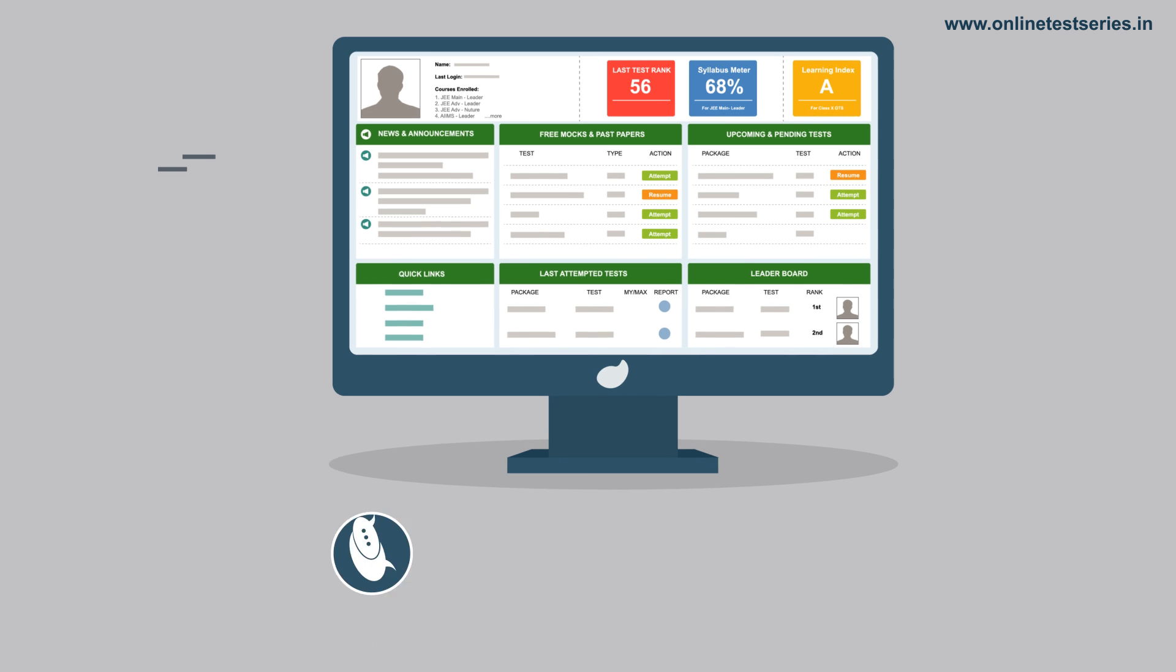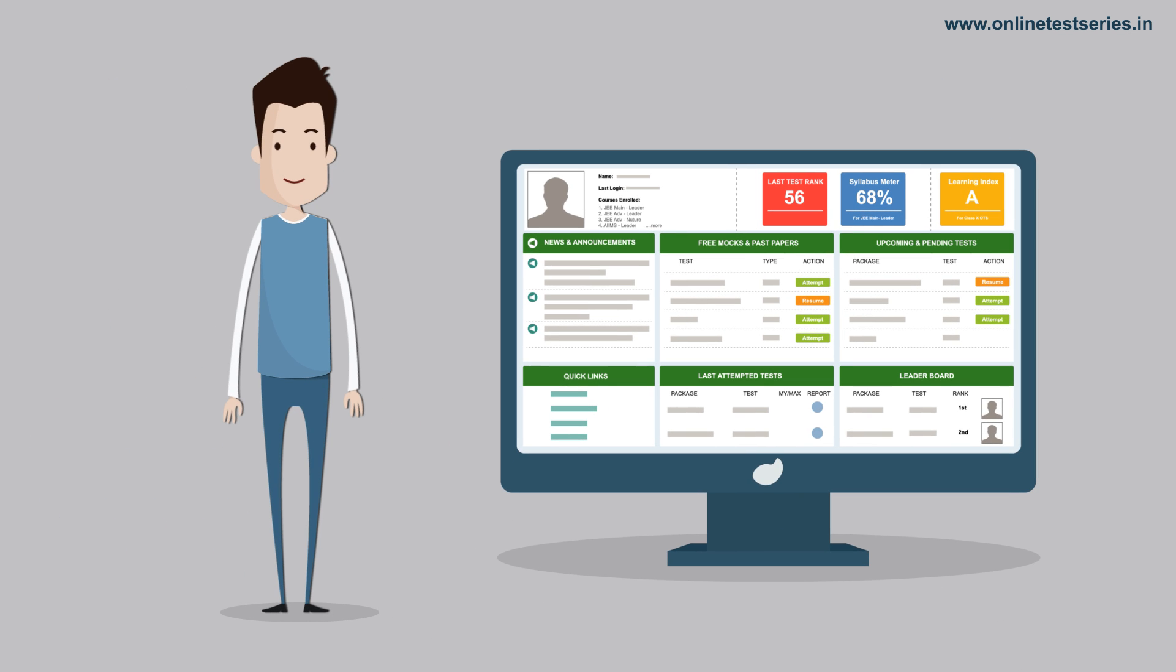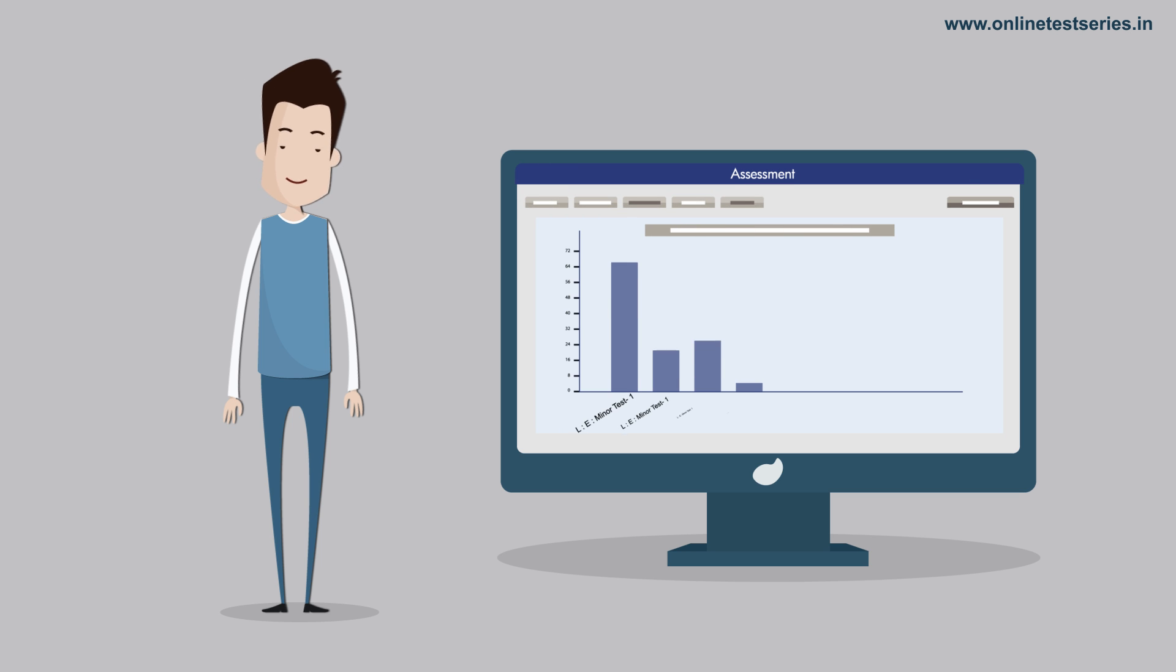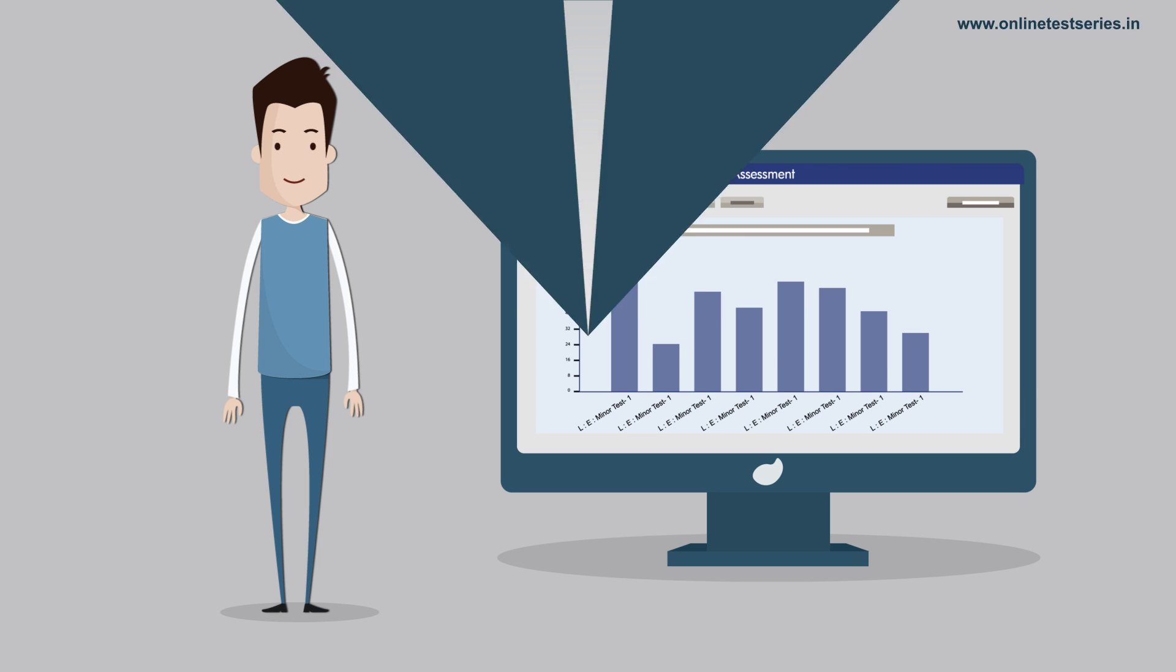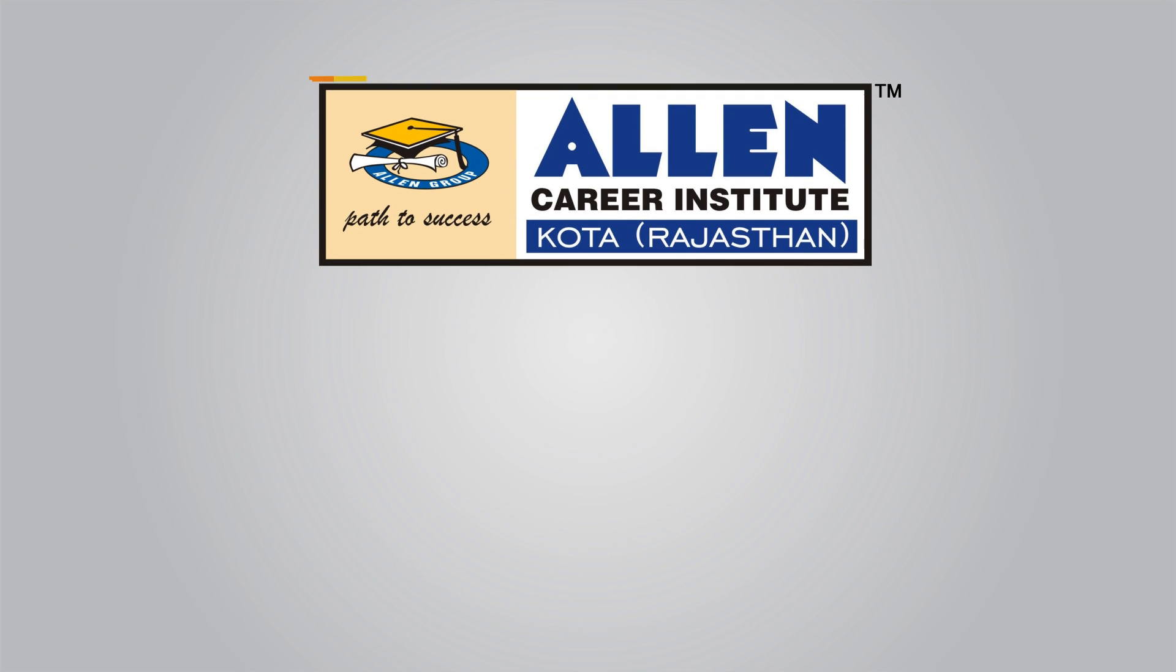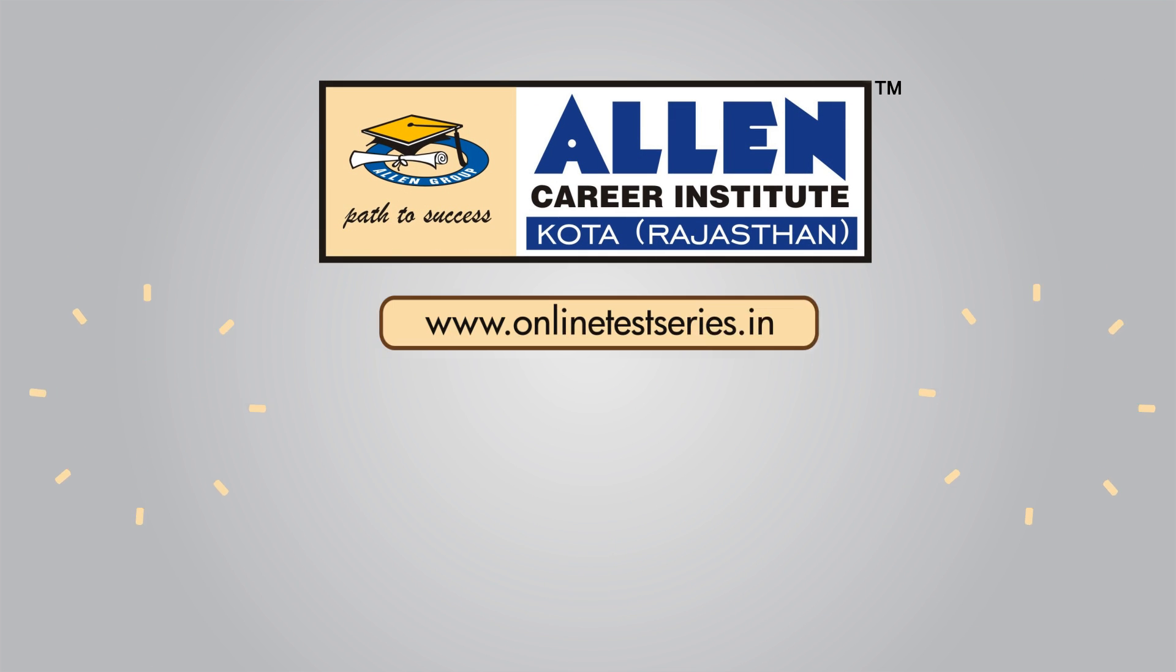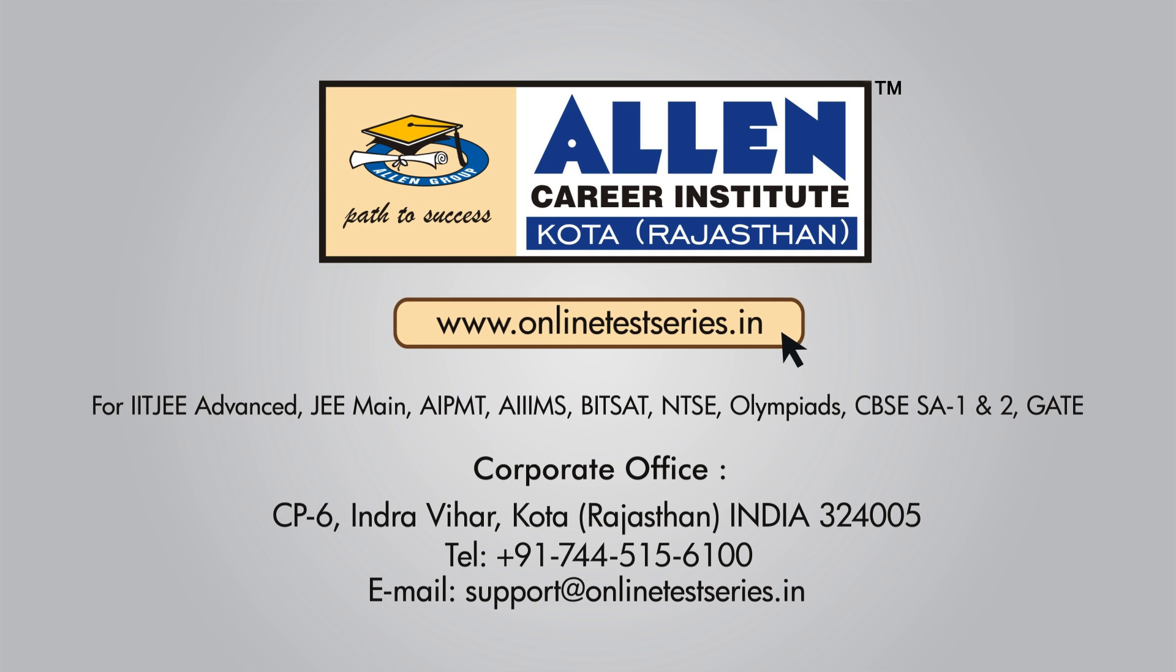Step into the world of e-learning and benefit from the best assessment platform to get a complete idea of your progress. Prepare smart and join the flawless platform of Allen's online test series at www.onlinetestseries.in today.